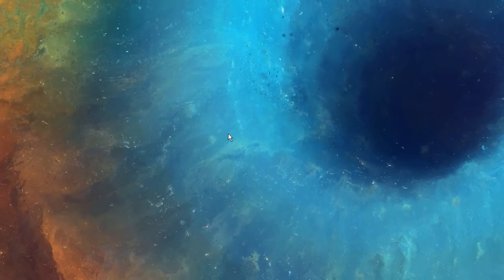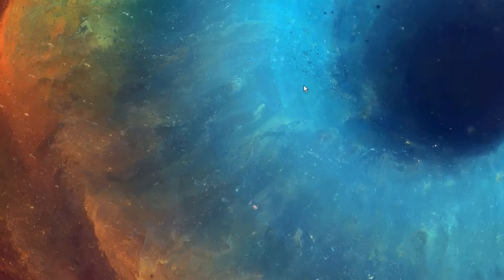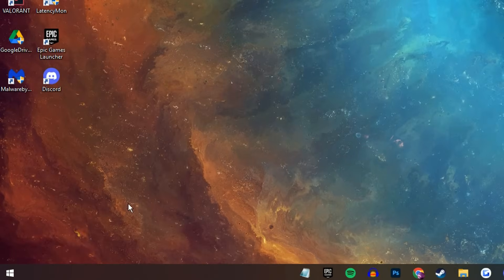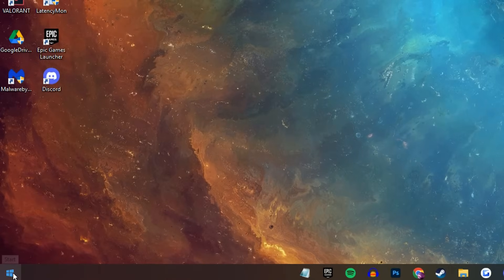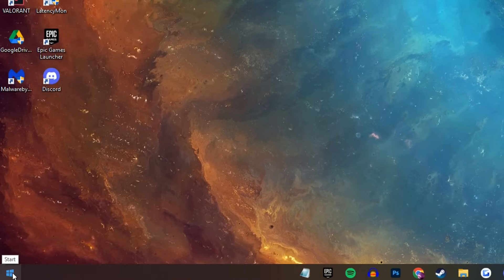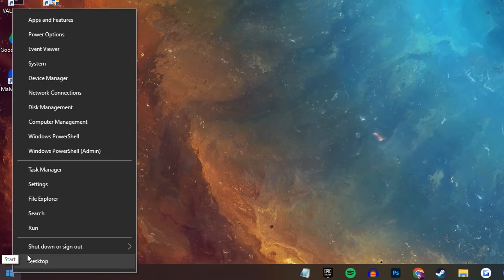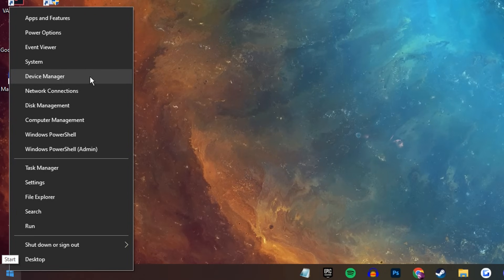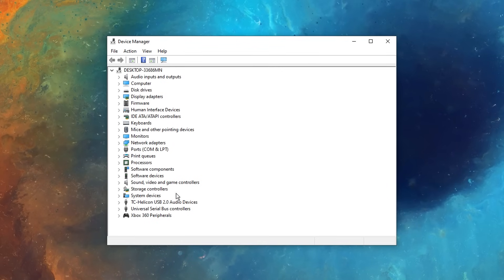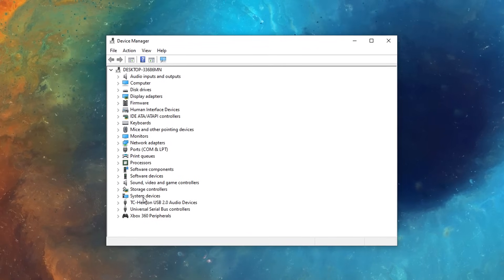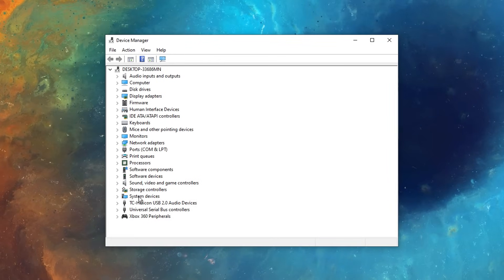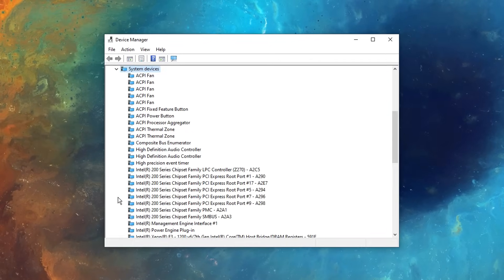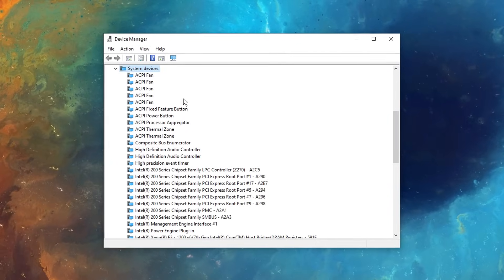After that though, we can now start the Windows 10 optimizations by firstly going back onto that start menu, right clicking on it, then opening up the device manager. Inside of here, you want to find a drop down that's called system devices, just drop that down.